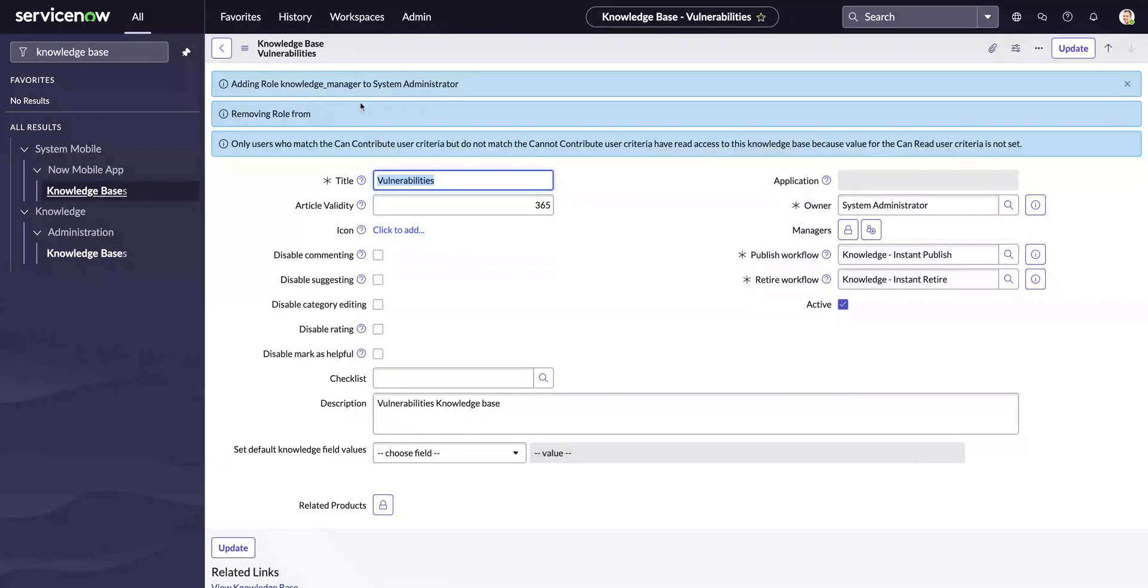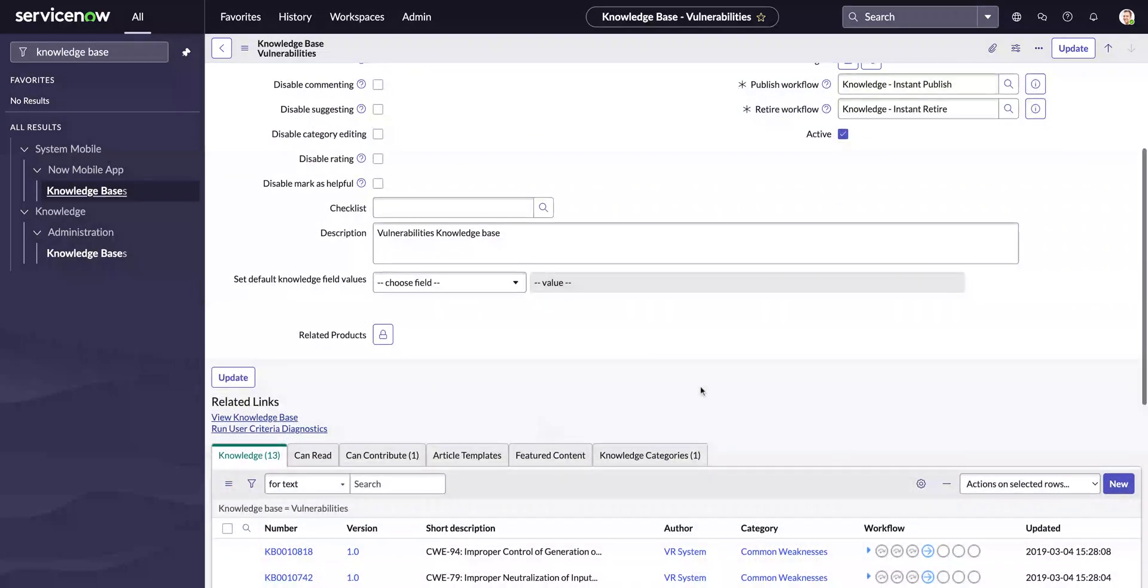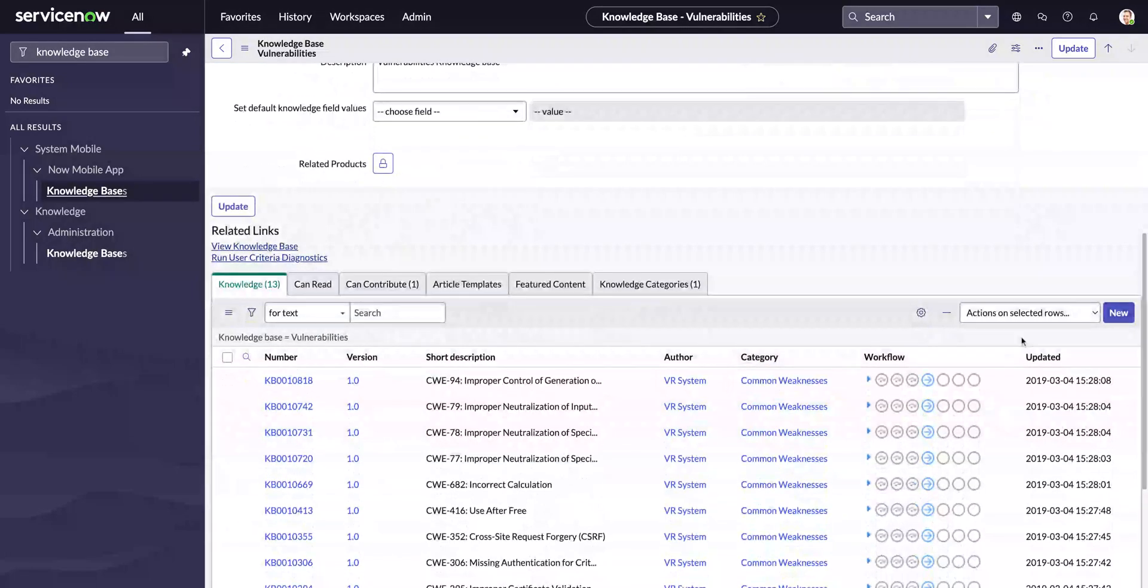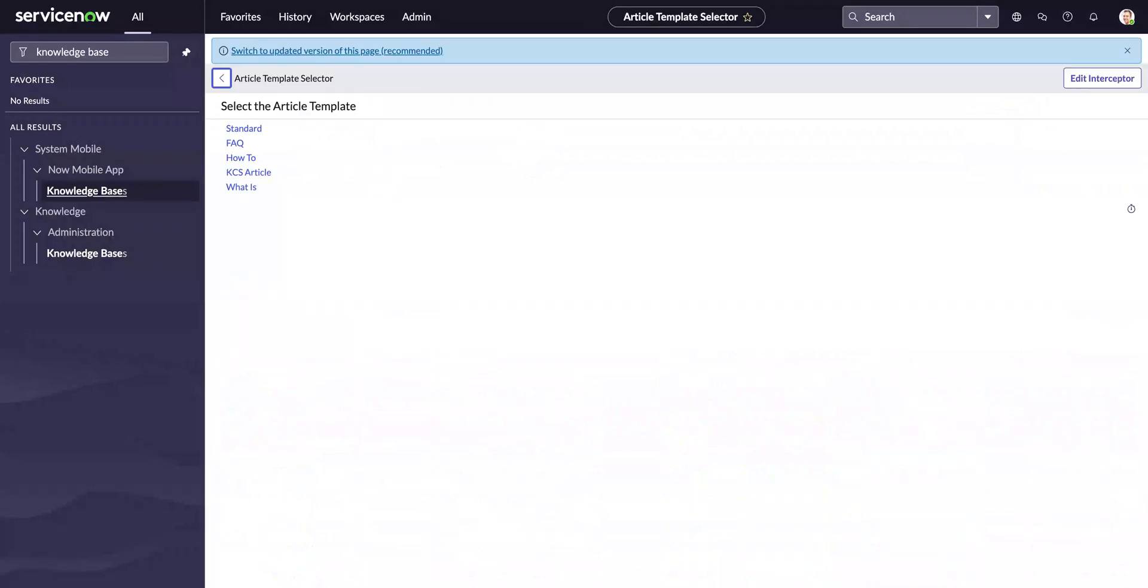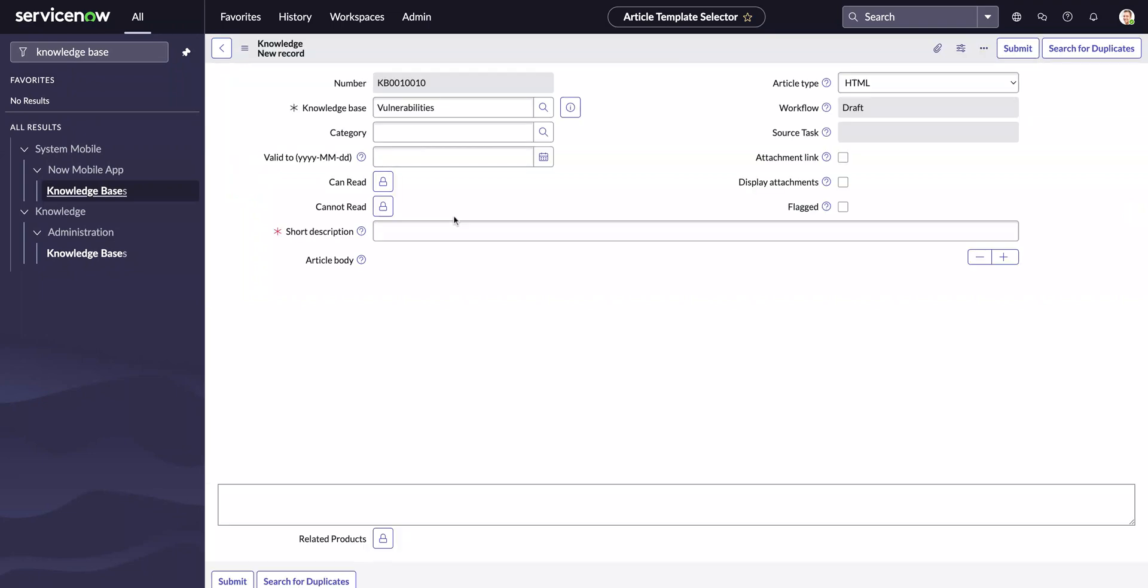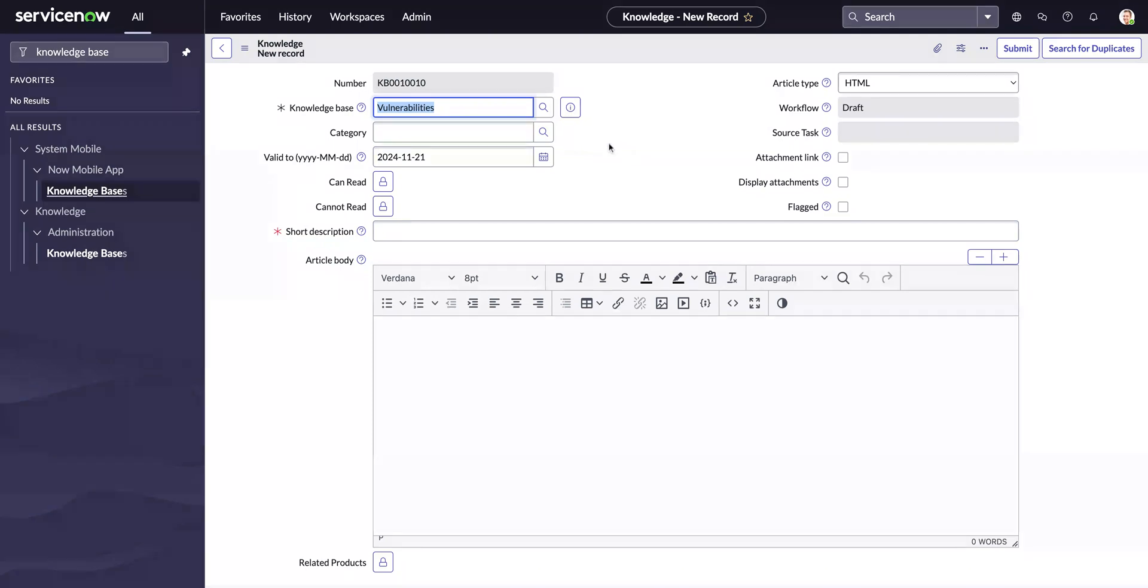Now let's go ahead and create a new knowledge article. For this one, the template will be Standard. Under that, you'll see that the date is automatically set to 2024-11-21, which is set from the date that we have today.